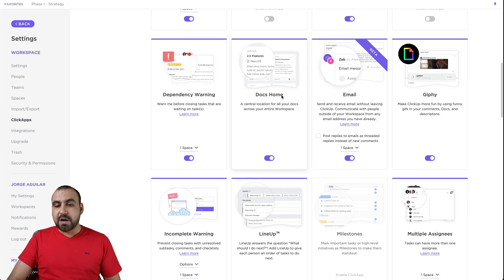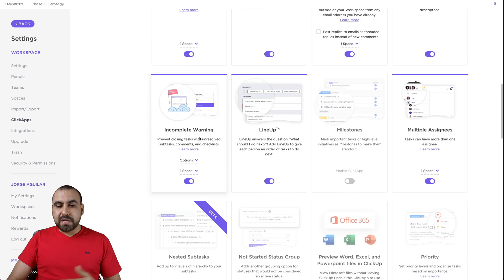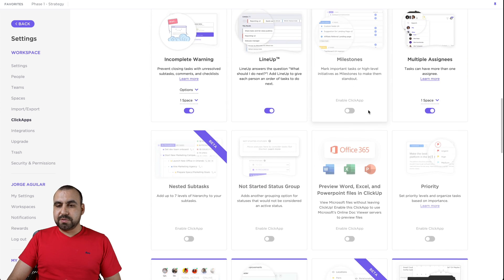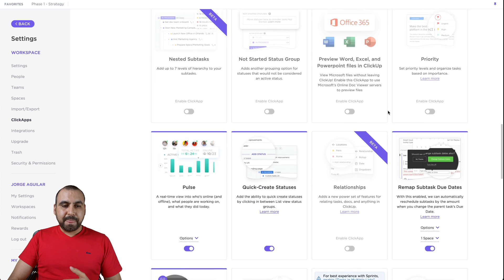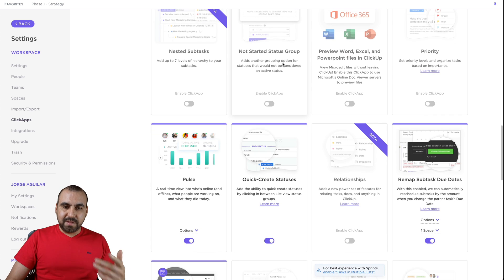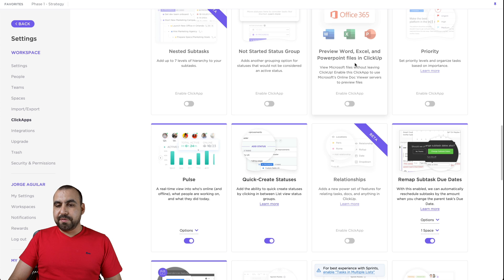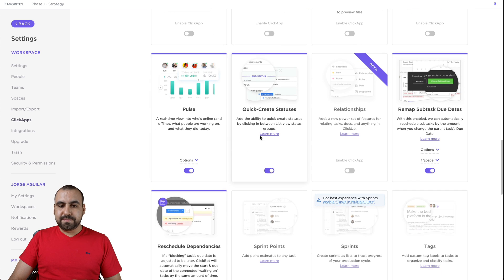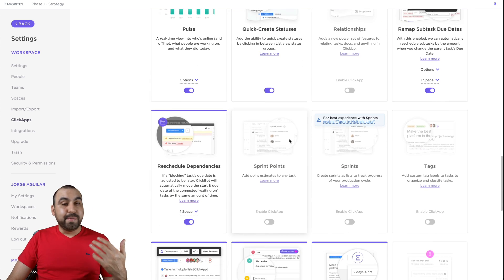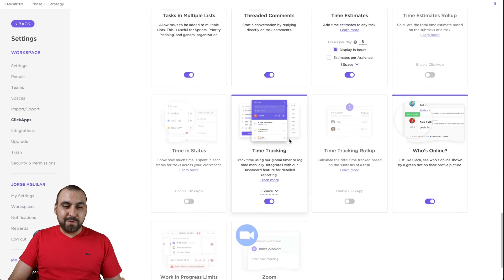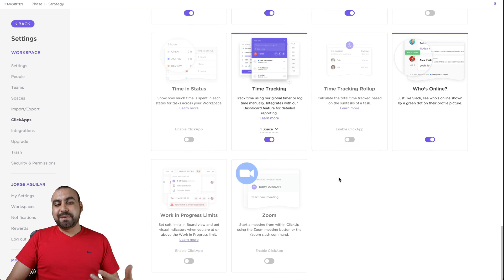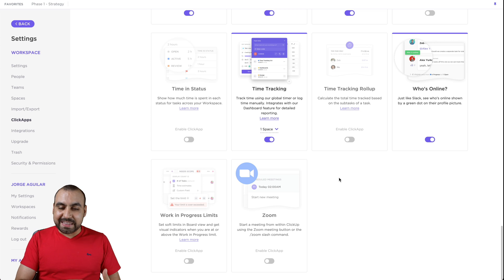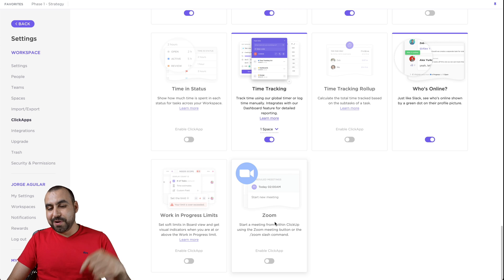Dependency warning, docs, home, email, Giphy, incomplete warning, lineup, milestones, multi assignees, nested subtask, not started, started groups, office. If you want to have those there, priority polls. There's a bunch of them. I'm not going to read each one because there's so many right here. Activate and deactivate what you don't use. Popular ones you might want to activate.